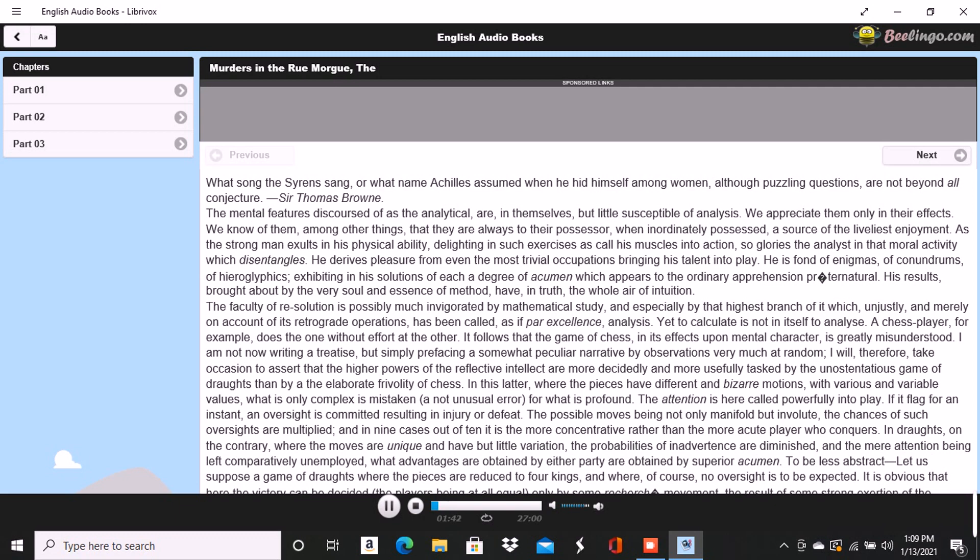His results, brought about by the very soul and essence of method, have in truth the whole air of intuition. The faculty of resolution is possibly much invigorated by mathematical study, and especially by that highest branch of it, which unjustly, and merely on account of its retrograde operations, has been called, as if par excellence, analysis.